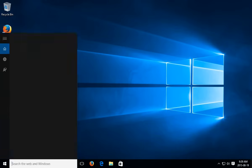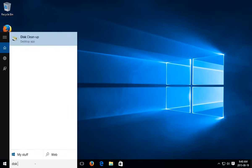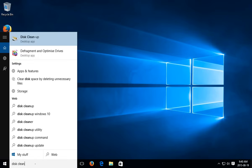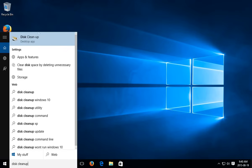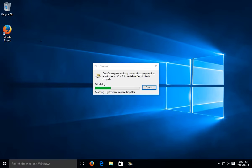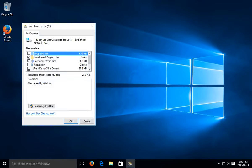Okay, but let's go in there and we'll type in disk cleanup and at the top you'll see the disk cleanup desktop app. Click on that icon and disk cleanup will start to calculate what can be cleaned up.